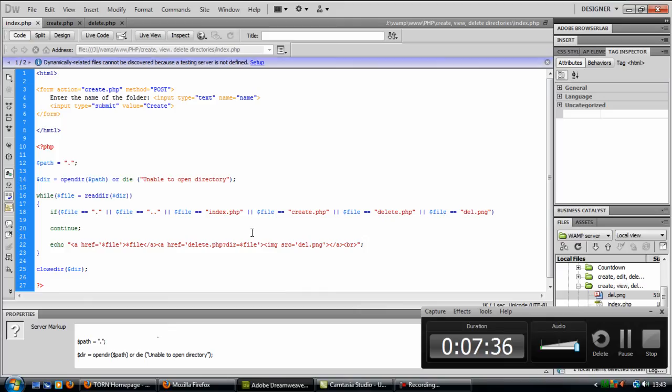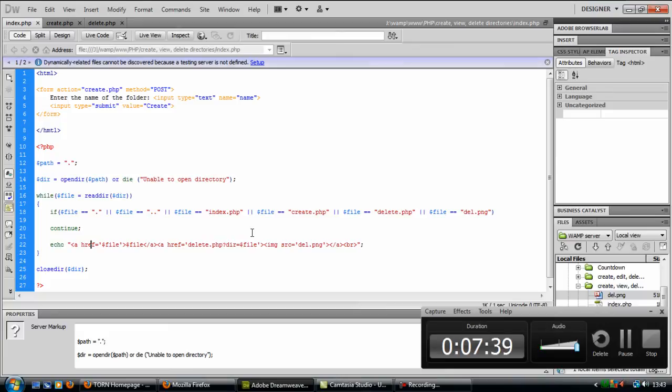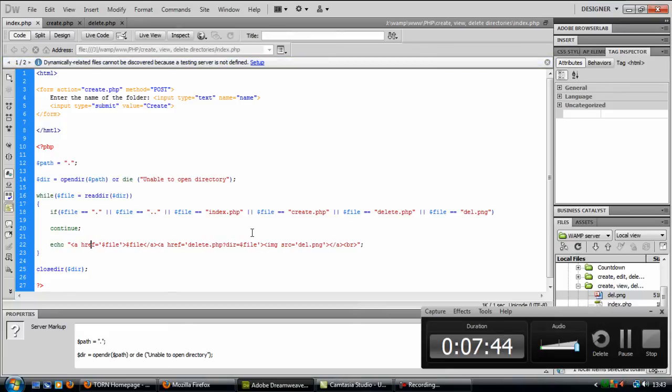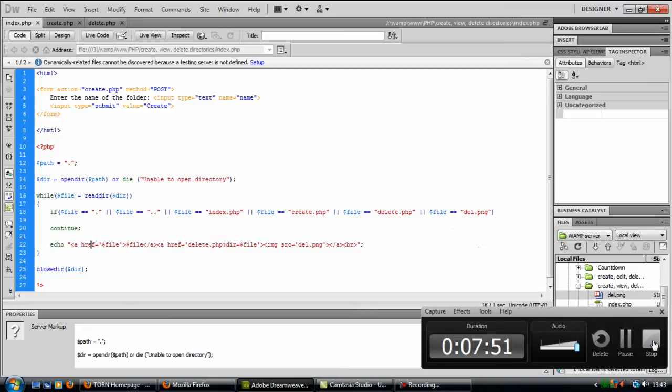As you can see, nothing shows up yet. So we'll join back in part two where we'll carry on with this code, create the create and delete.php pages. They're really simple, they're only a few lines. So come back in part two, and I'll see you in part two. Thank you.